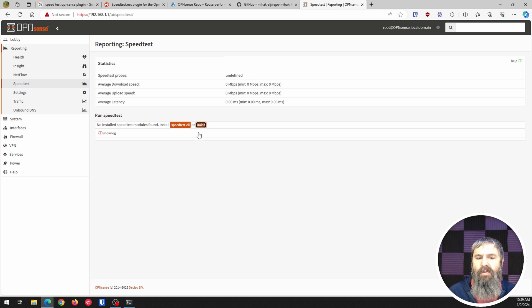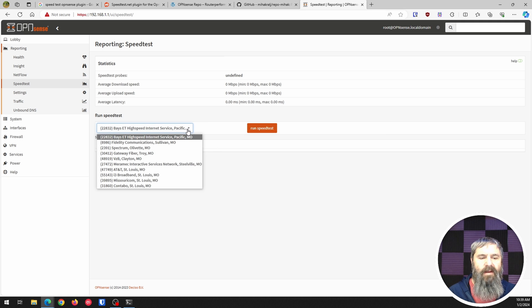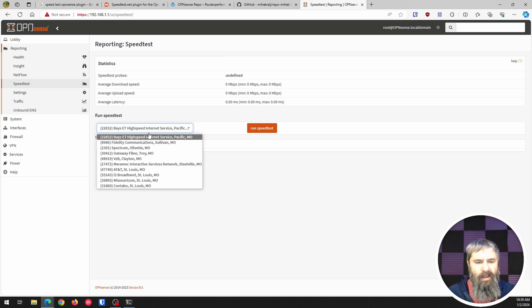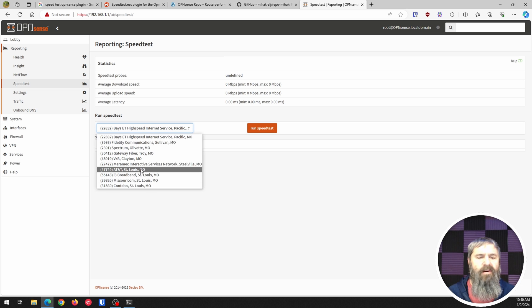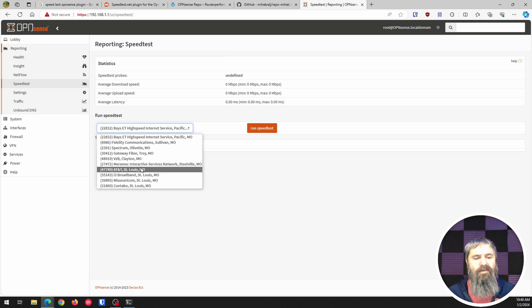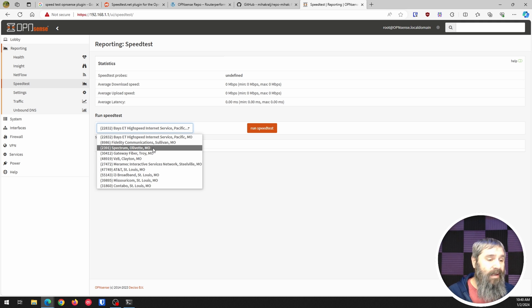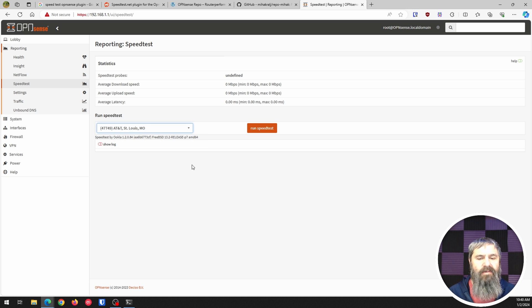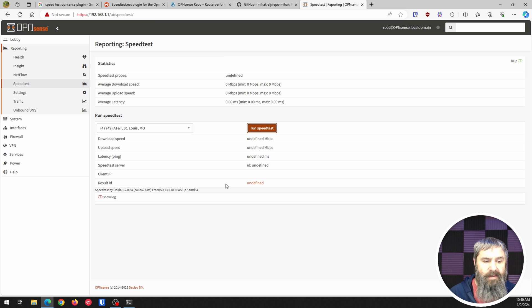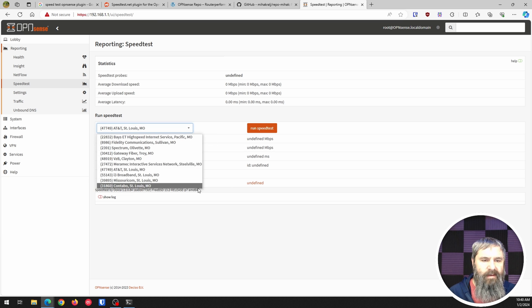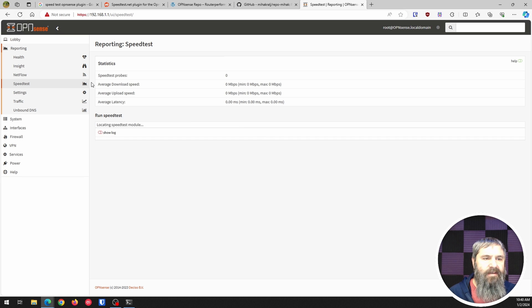We're going to go ahead and pick the Ookla and give it a second. And so then you're going to have these locations, and these are going to vary depending on where you are, where you're from. Now these are going to show Missouri locations since I am in Missouri. So we're going to go ahead and just choose AT&T St. Louis and then run our speed test. Well that didn't work.